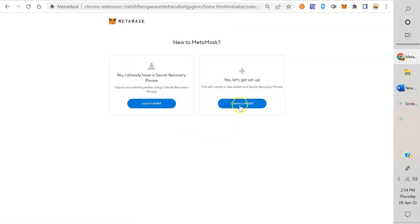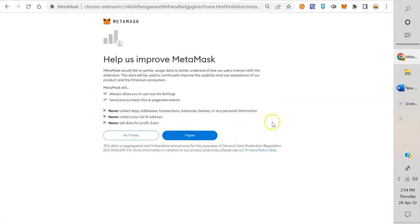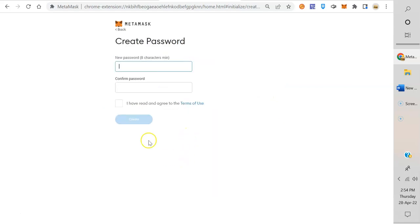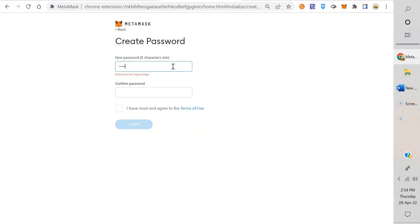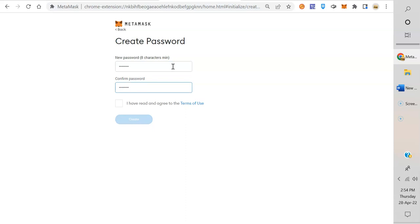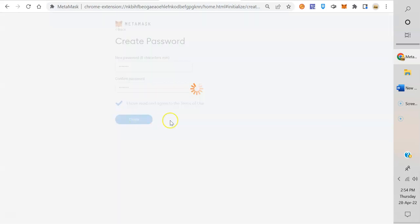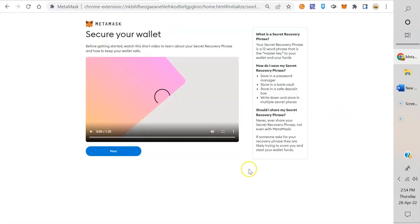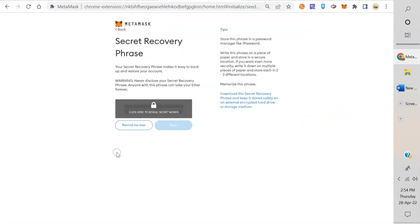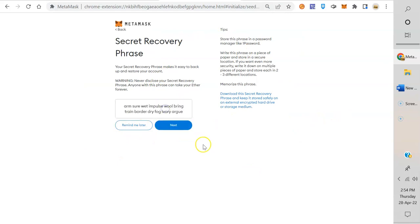Okay, so let's get started. You can either import a wallet with your seed phrase or private key, or create a wallet. Let's just go ahead and create a wallet. Yeah, I agree. Create.